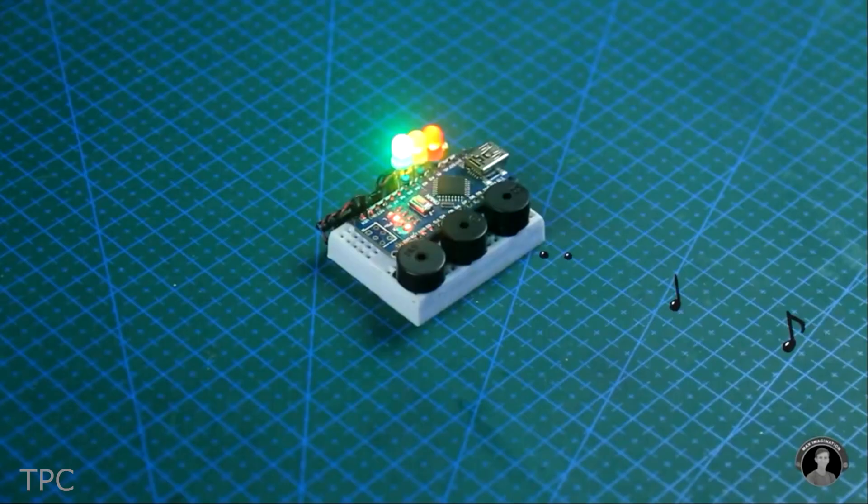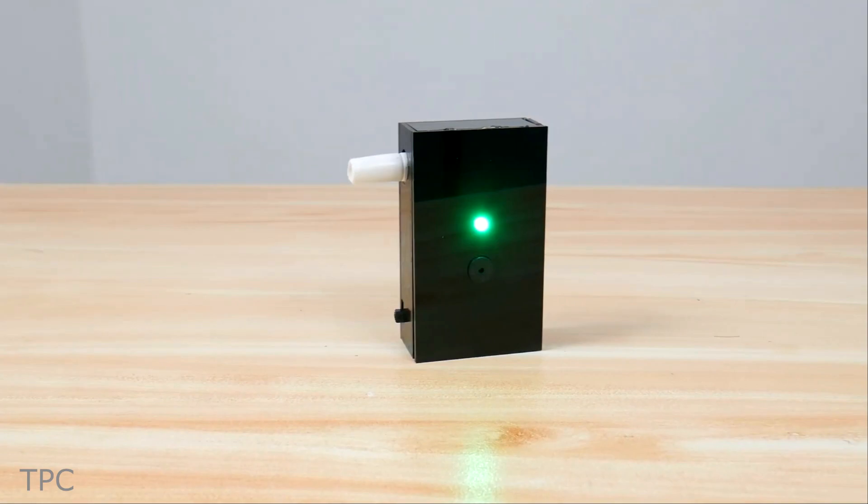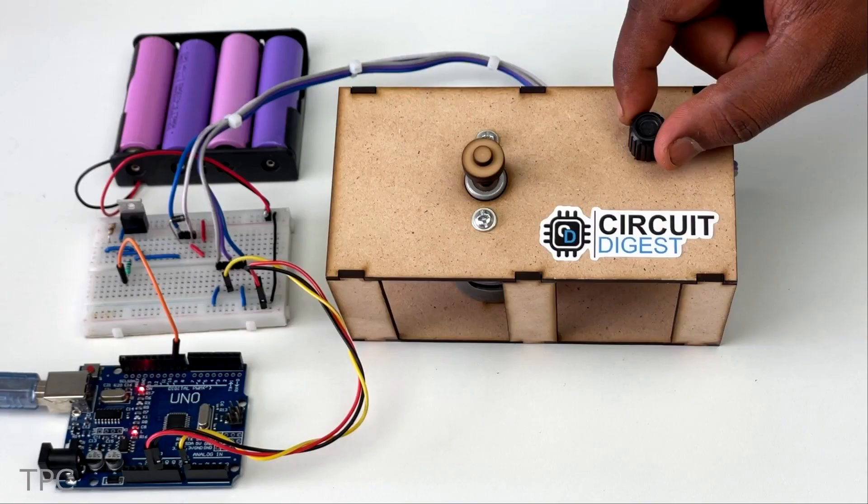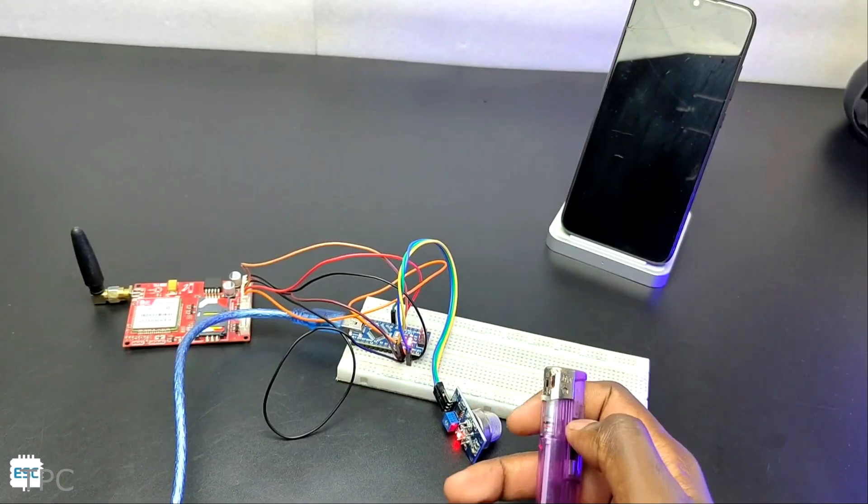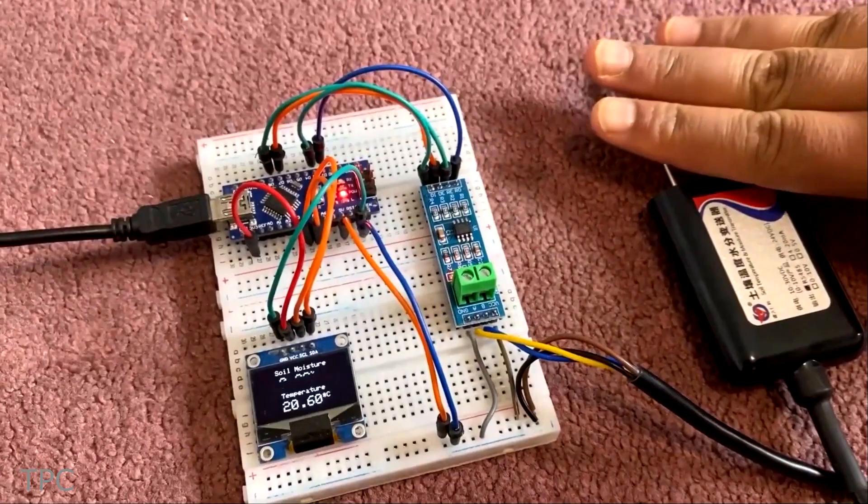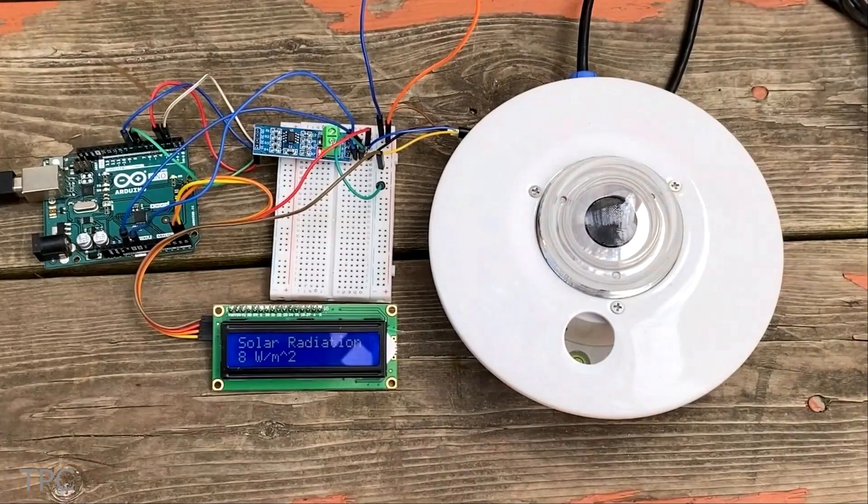So, we hope you love these project ideas. Drop a like and subscribe to our channel to keep supporting us. We will see you in the next video. Till then, goodbye.